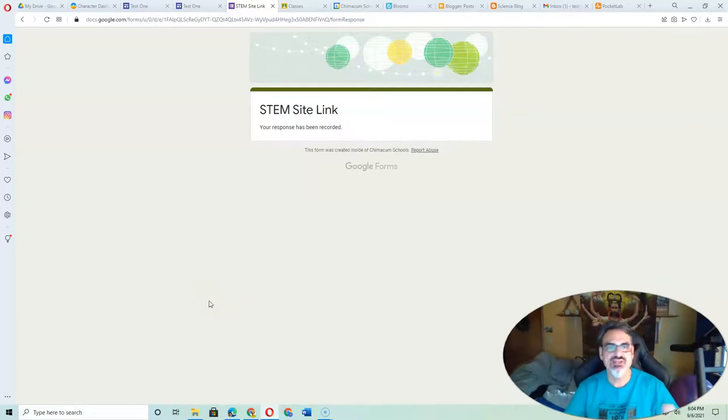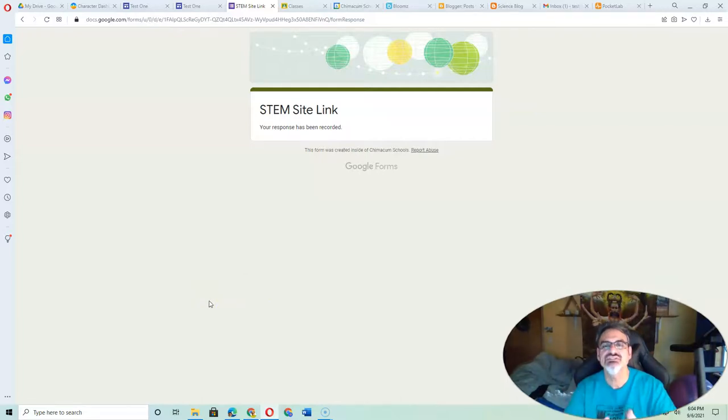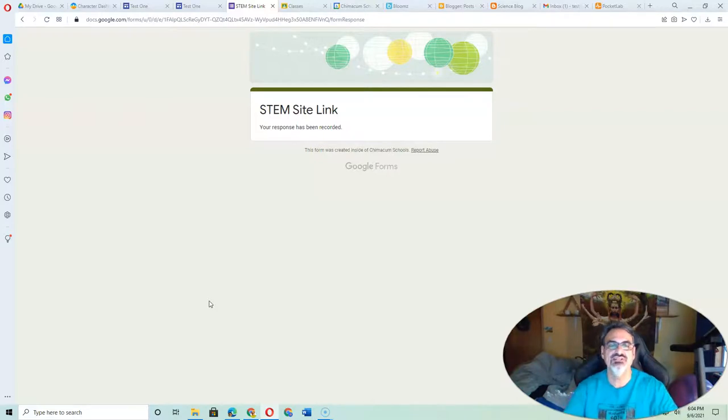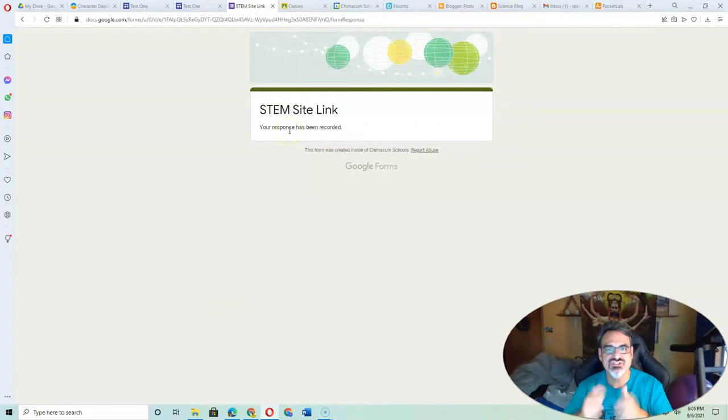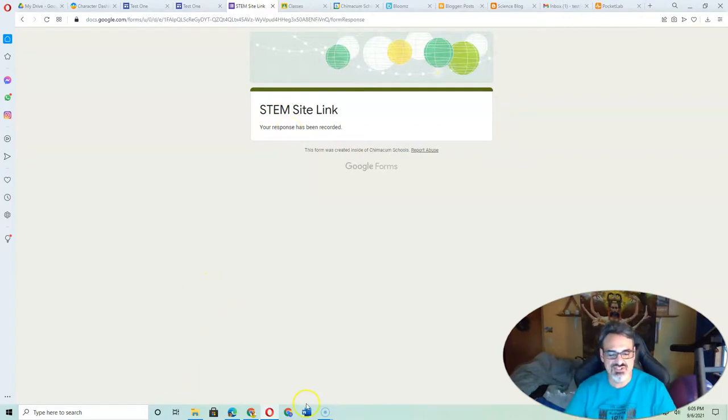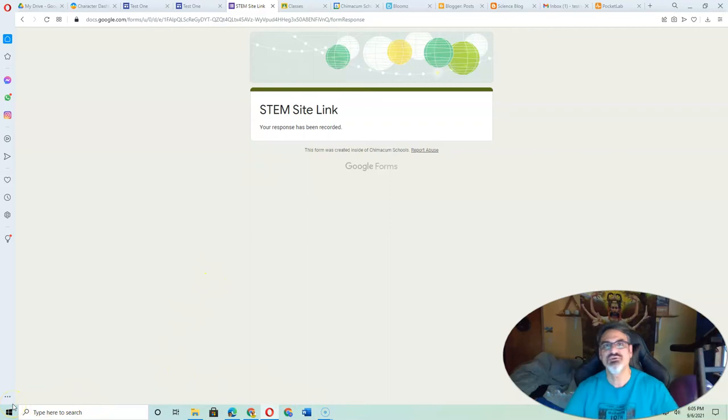So you're going to go back to Classcraft to the assignment tab and click Submitted Correctly. Or my response has been submitted. Just so that I know it's done and it's ready for me to look at. So I can check your sites and see all your great work.